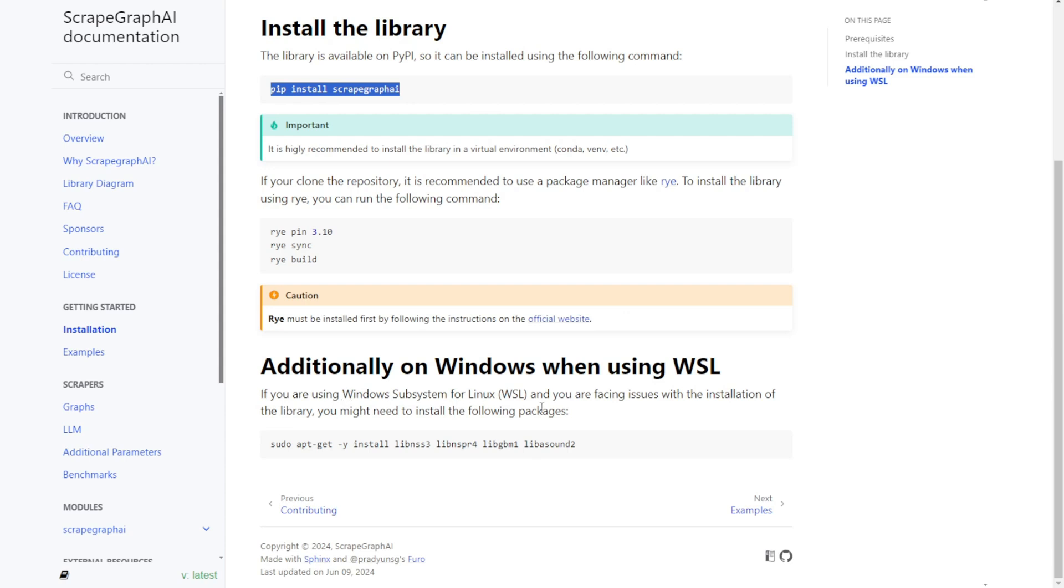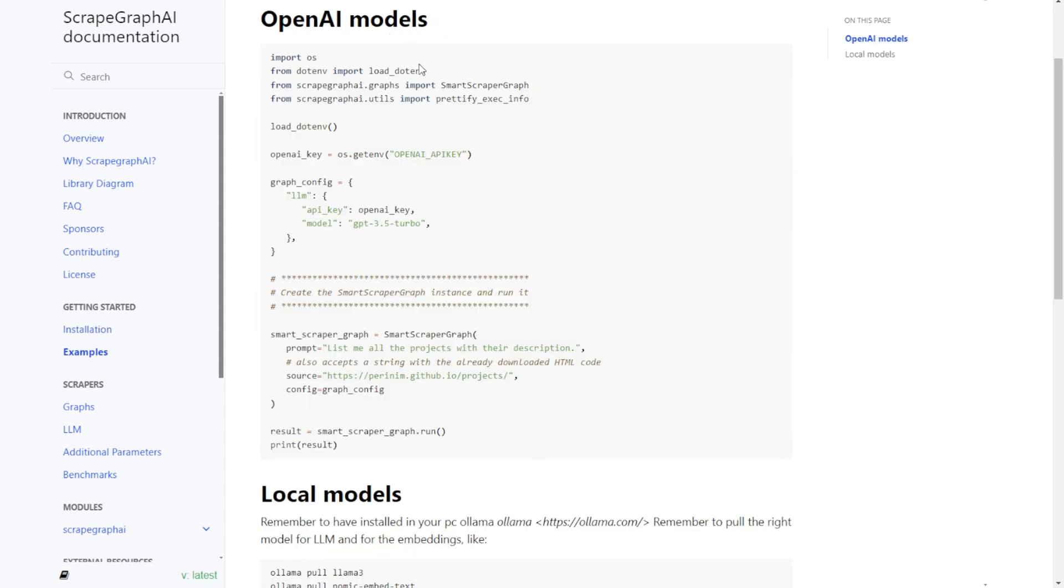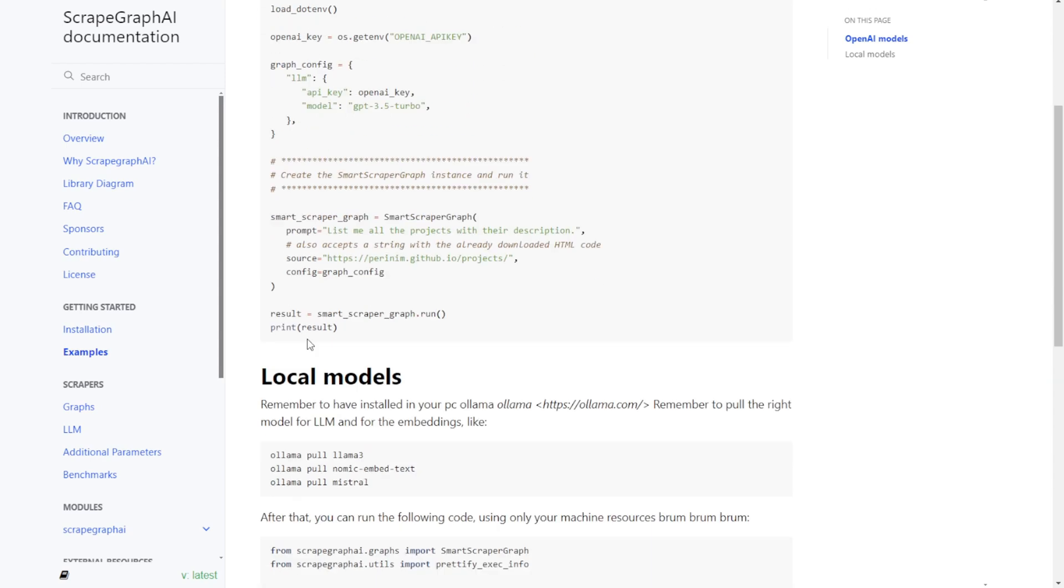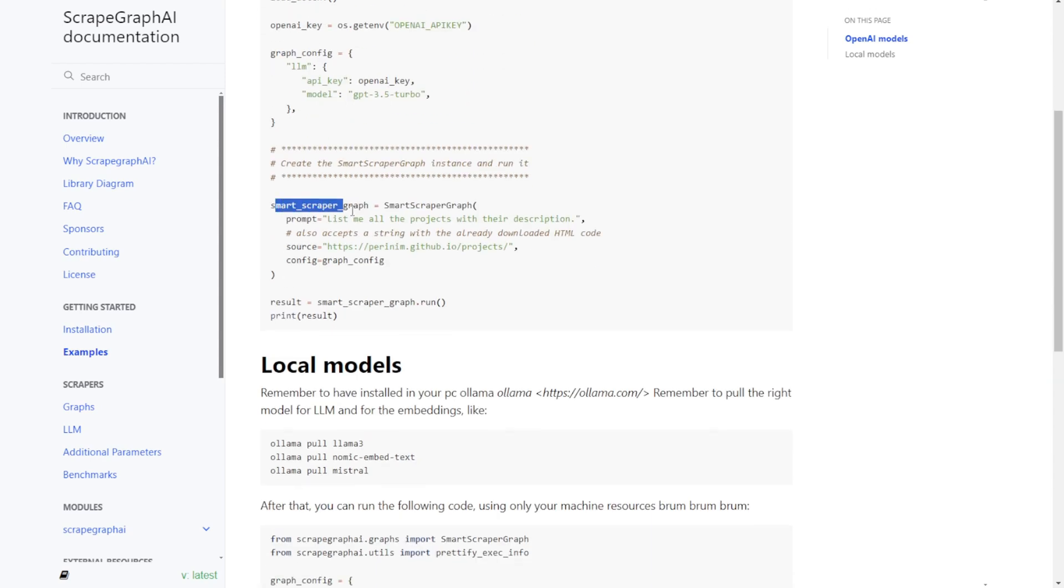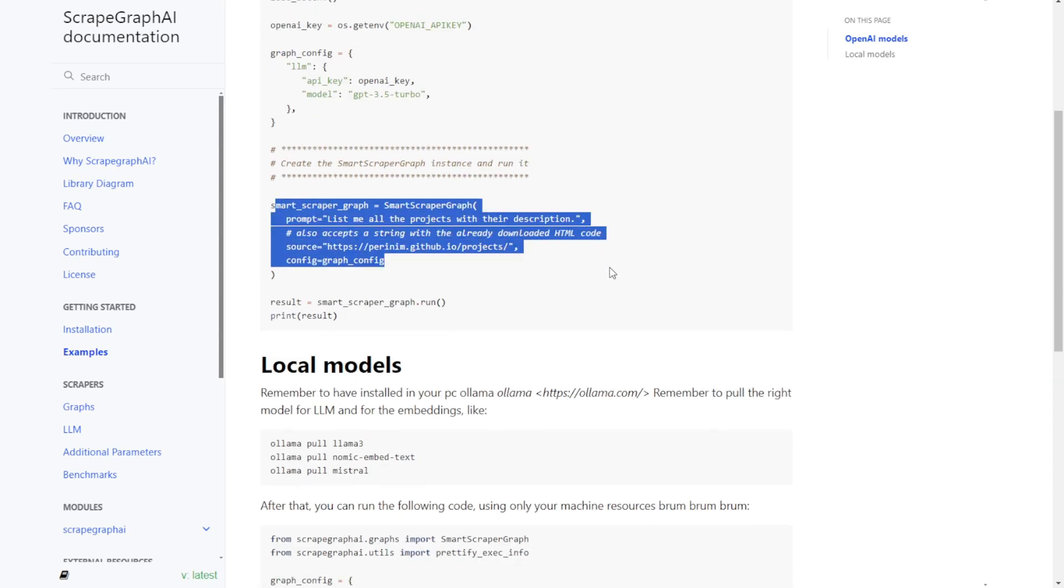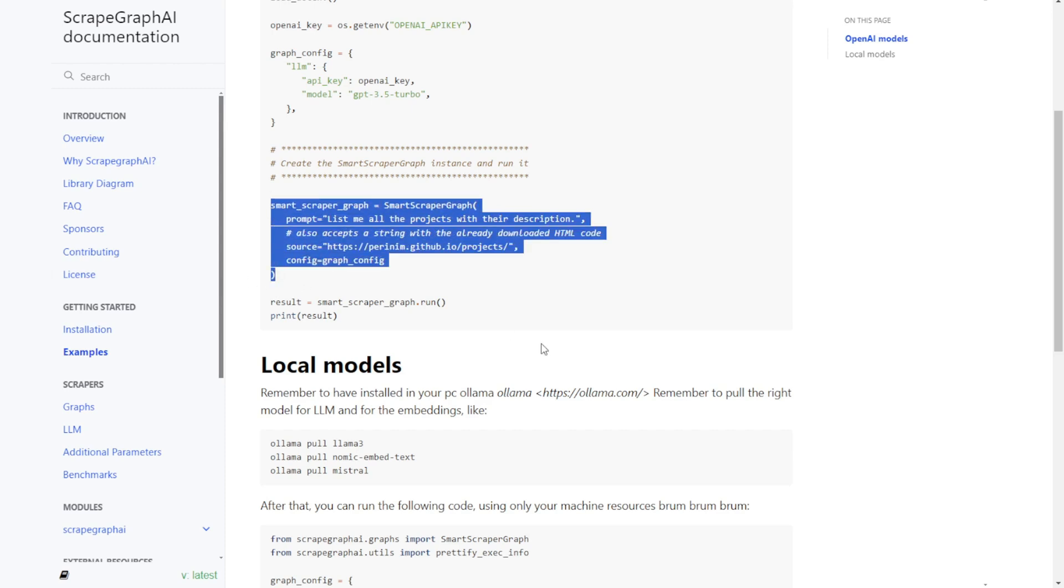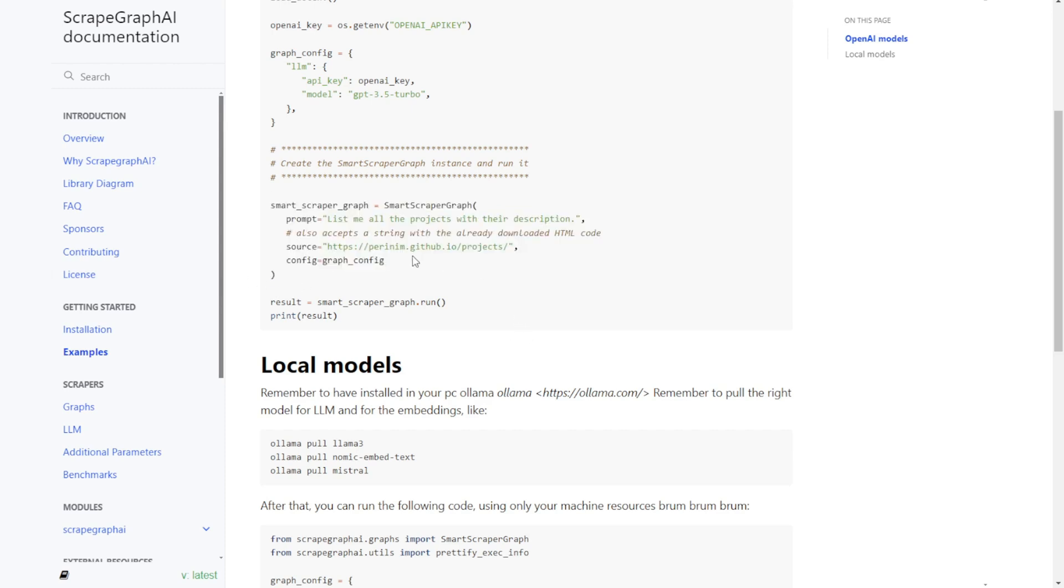Here, it shows the OpenAI models connecting, like ChatGPT 3.5 Turbo, and doing a scrape. As you can see, the scraping is really easy and simple, requiring just one function call. You just need to provide a prompt and a specific URL, and it's done.